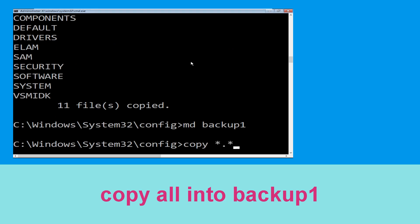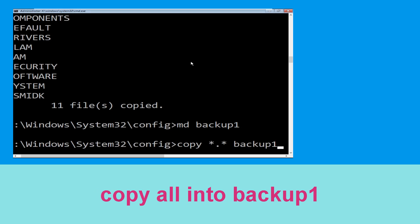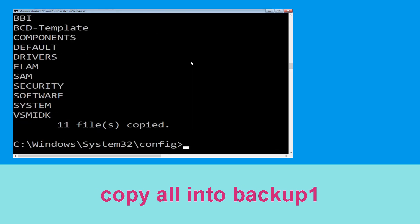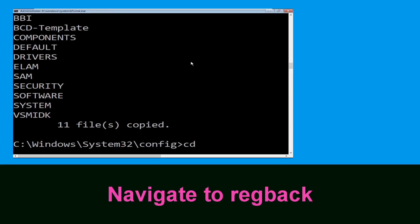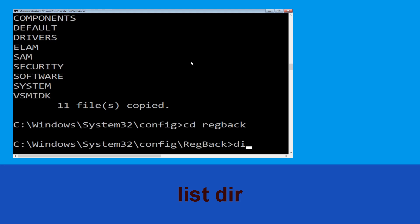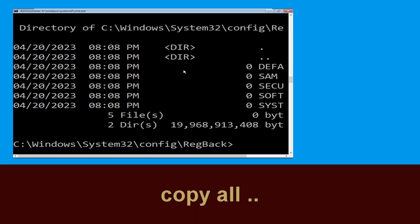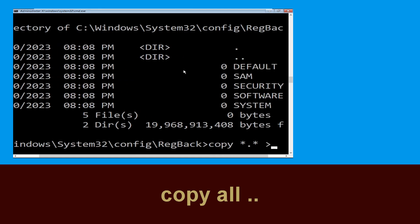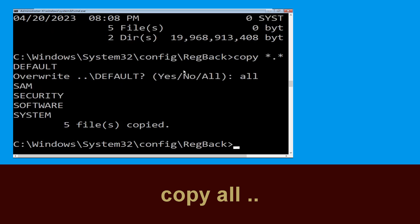Now type cd backup1 and press Enter to execute this command. Now type cd regback and hit Enter. Now type dir and hit Enter. Now type copy *.* .. and hit Enter. Then type A and hit Enter to execute the command.